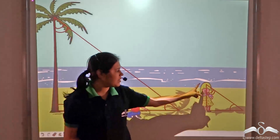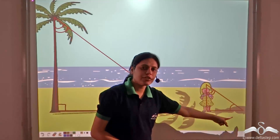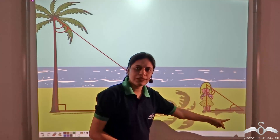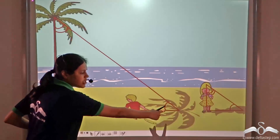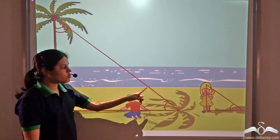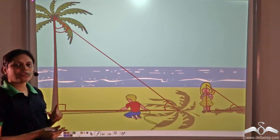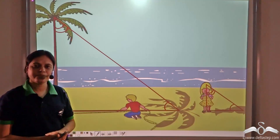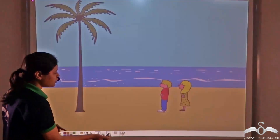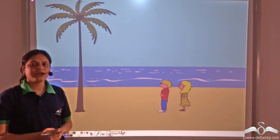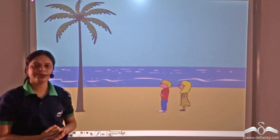We can measure the height of the girl and the shadow of the girl. We can also measure the length of the shadow of the tree. Using these, we can find the height of the tree. But what if we cannot see the shadows? Then how can we find the height of the tree?